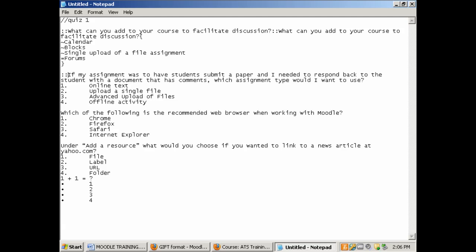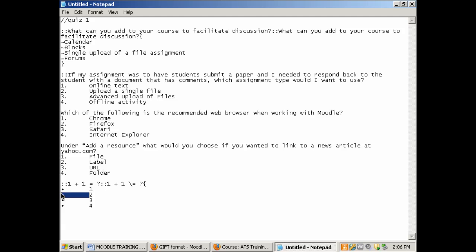Now we do have one exception. So the question here at the bottom we're going to put the colon colon. We're going to copy colon colon. Paste. Open bracket. And in this case since equals is a part of the question, we need to make sure that we put a backslash in front of the equals. So that way when uploading to Moodle it doesn't see the equals as a part of the formatting. And then we would continue by putting an equals in front of the correct and a tilde again in front of the wrong answers.